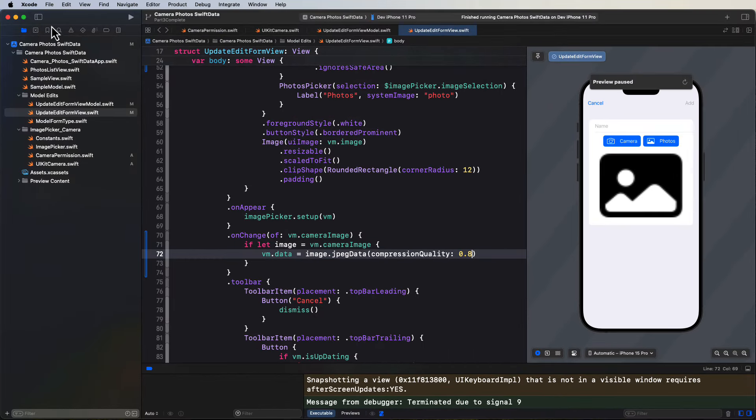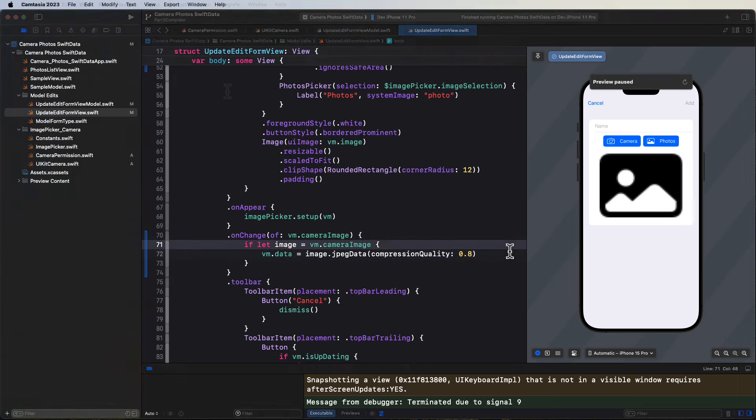Now, wouldn't it be nice if we could zoom and pan on an image? That can be quite difficult. But fortunately, someone's created a UI view representable of a UI scroll view that can easily zoom and pan the contents of what's enclosed.